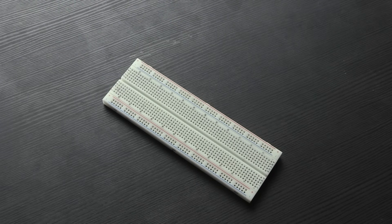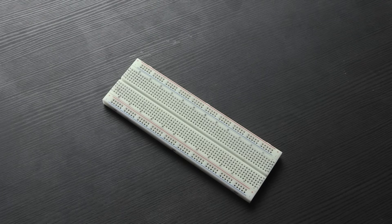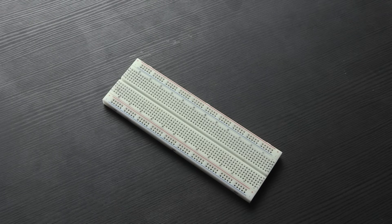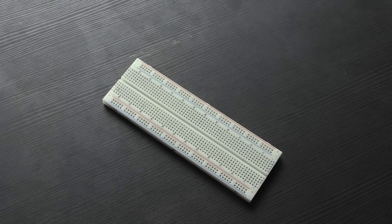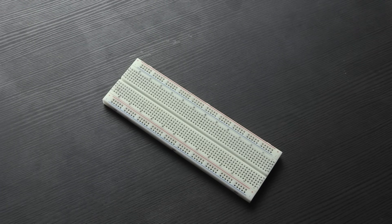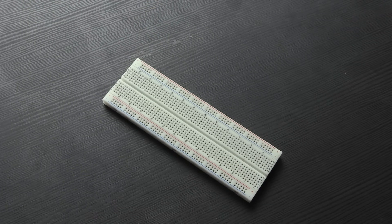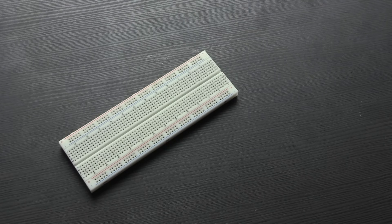Breadboards are used to prototype circuits. If you've got a starter kit with your Arduino or Raspberry Pi, you probably have one. They come in many sizes.